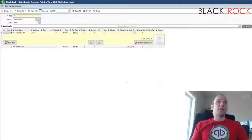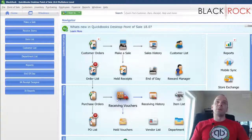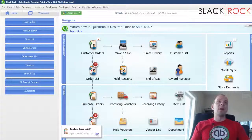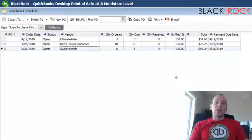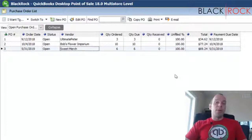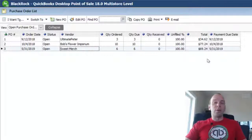In the near future you'll also see a video on how to receive that product when it shows up on your doorstep using a receiving voucher. If you want to view purchase orders that are still open or outstanding, go to the PO list — you can see the new order we just created right there at the bottom. That's it for creating purchase orders and sending them to your vendors. It's a powerful way to track what you've ordered. Thanks — I'm Peter with BlackRock Business. Check out the links below and join our QuickBooks Point of Sale knowledge group on Facebook.